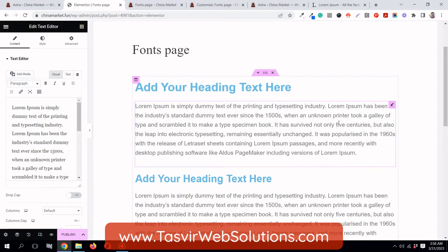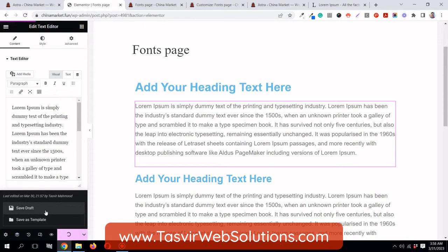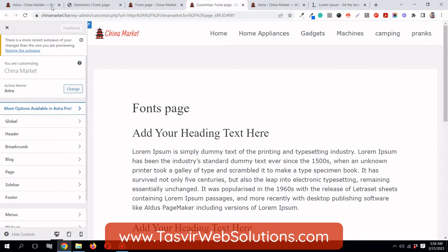By default, Elementor uses a global default font of Roboto for headings with the color blue, and paragraph text with a grayish color. It does not inherit the font family you have set in your theme.